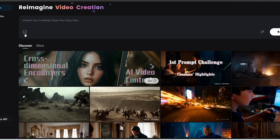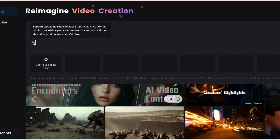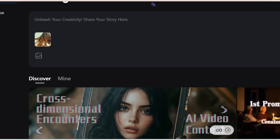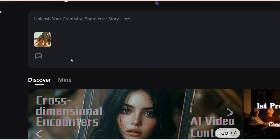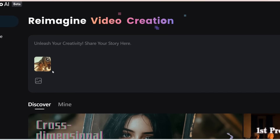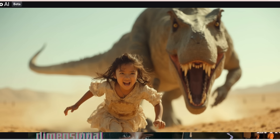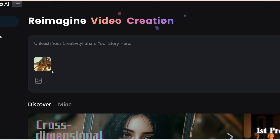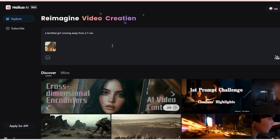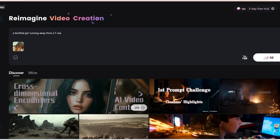Recently, they've added a new feature which lets you upload an image as the start frame. If you click on it, it allows you to upload an image. I'm going to select this image which I created with Flux. For the prompt section, you can either leave it empty or give it more guidance — we're going to type in 'a terrified girl running away from a T-Rex.' Then all you need to do is click Create.